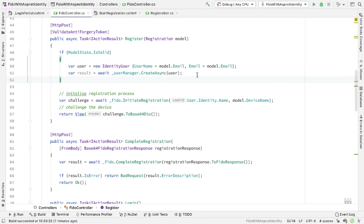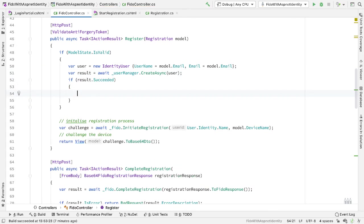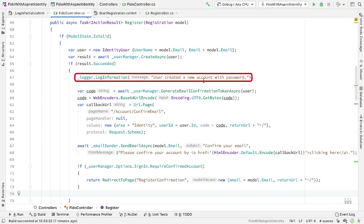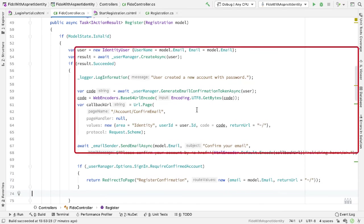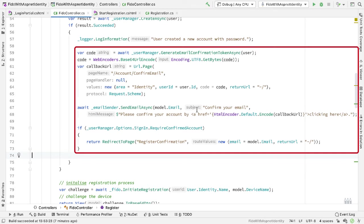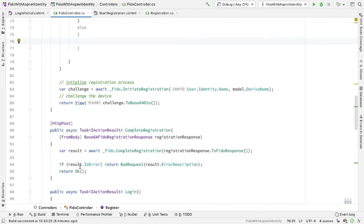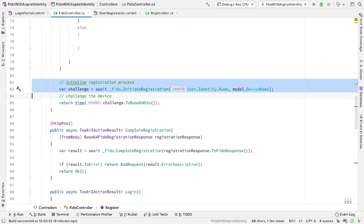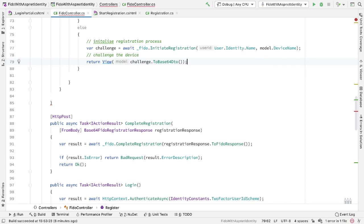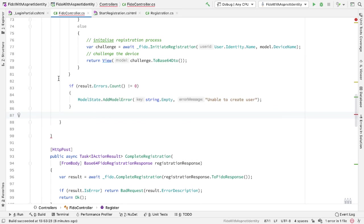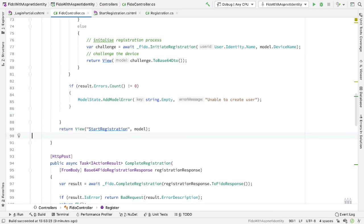If this call succeeds, following the standard ASP.NET Identity code, we log that the user is being created and we check to see if we need to send a confirmation email. If we need to do that, then we follow that process. If we don't, then it's here that we can do the FIDO registration — I initiate the registration, get back the challenge, and return that challenge back to the browser. If we haven't created the user successfully, we add any errors to the model state and return back to the StartRegistration page with this model, which will display any errors on the page.